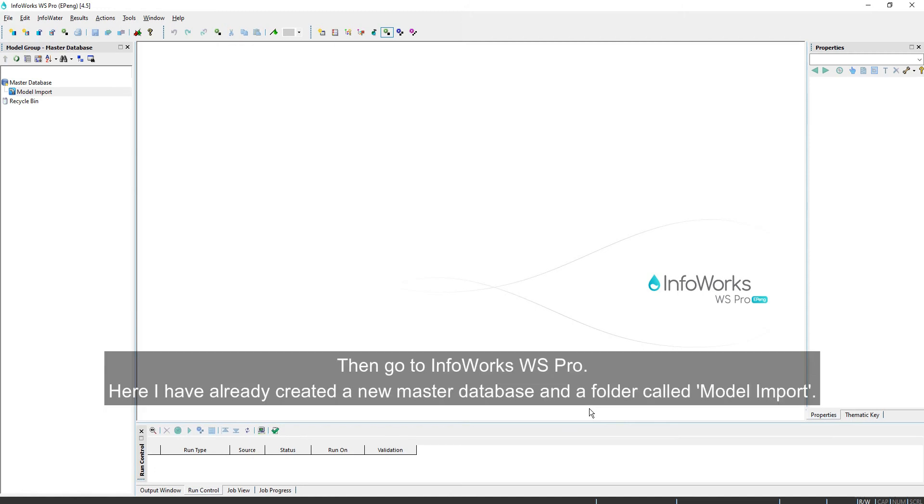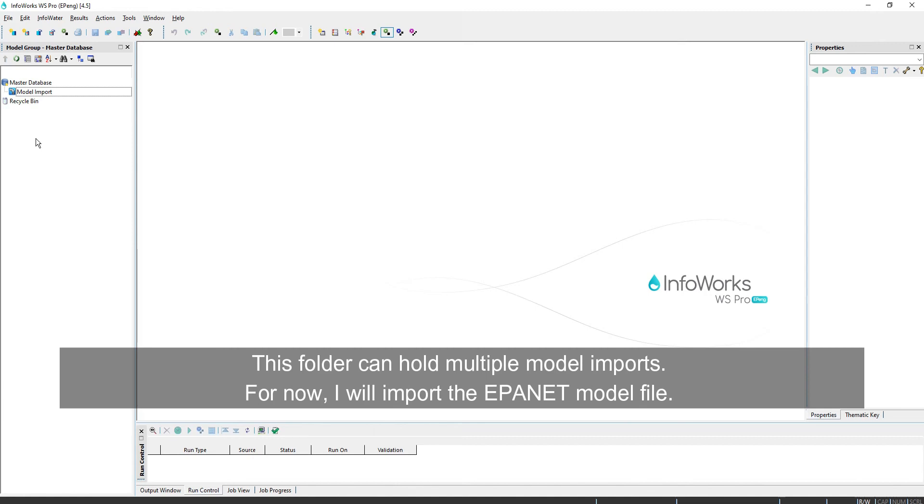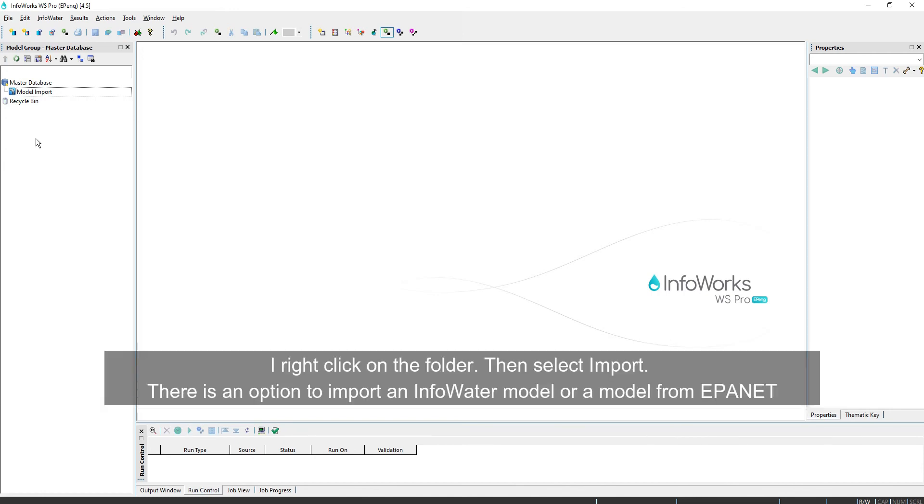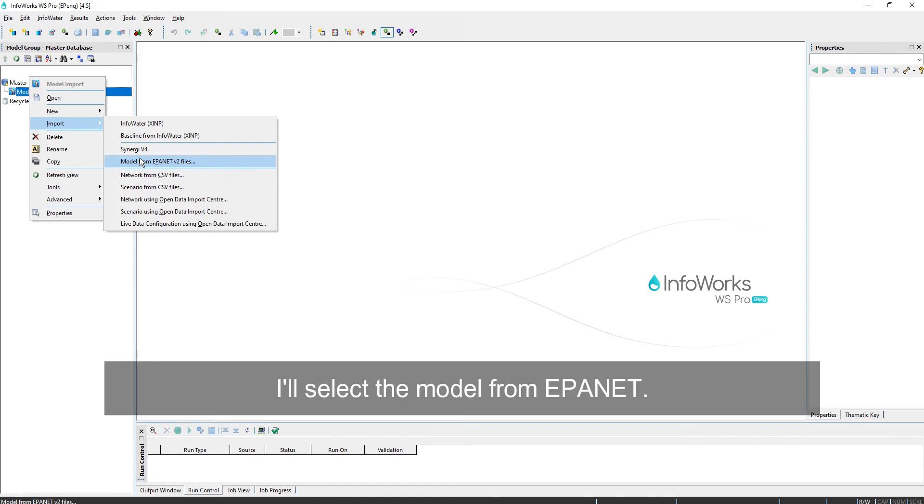Then go to InfoWorks WS Pro. Here, I have already created a new master database and a folder called Model Import. This folder can hold multiple model imports. For now, I'll import the EPA NET model file. I right-click on the folder, then select Import. There's an option to import an InfoWater model or a model from EPA NET. I'll select the model from EPA NET.